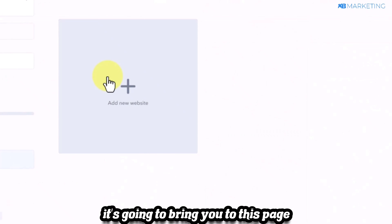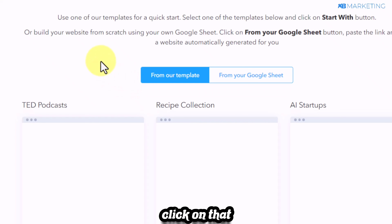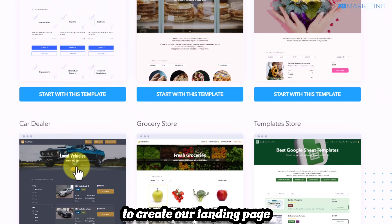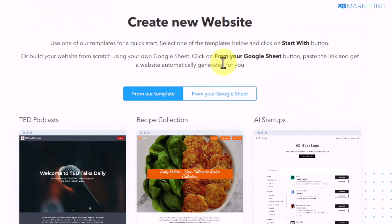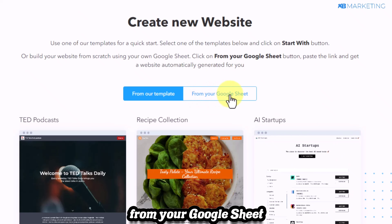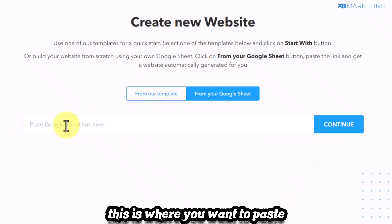Whichever plan you choose, click 'start your trial.' You'll be brought to a page where you can create a new website. Click on that, and then select a template or choose to build from your Google Sheet by clicking 'from your Google Sheet.' This will prompt you to paste in your Google Sheet link.